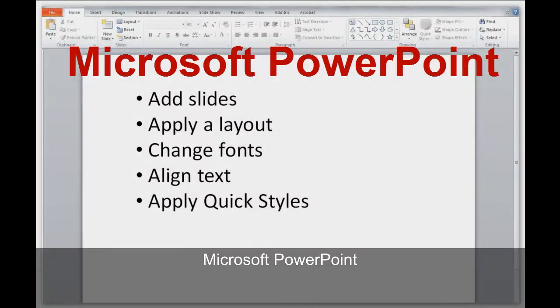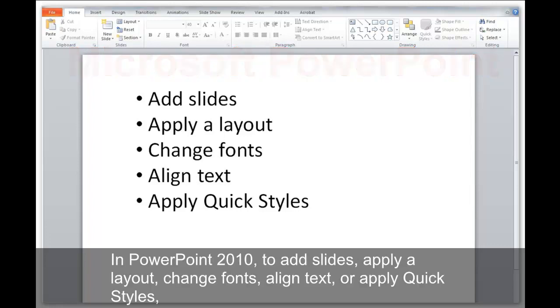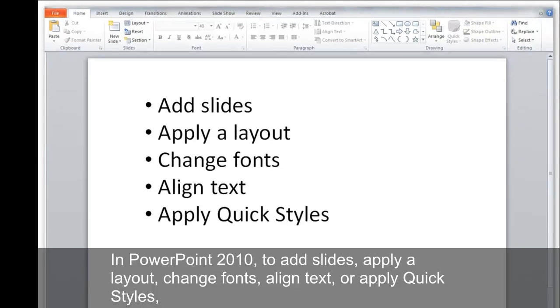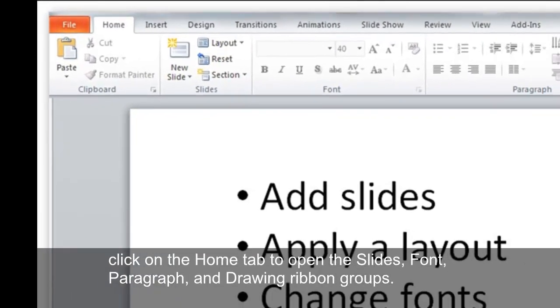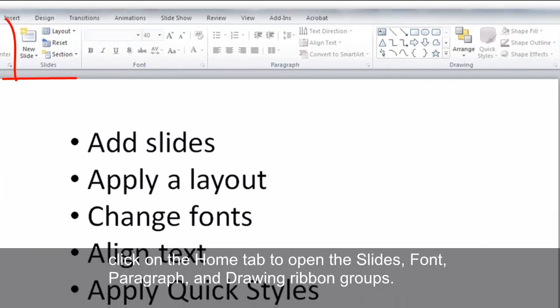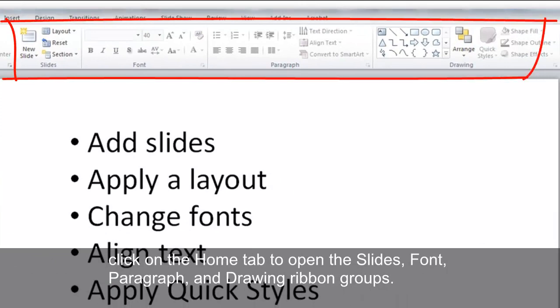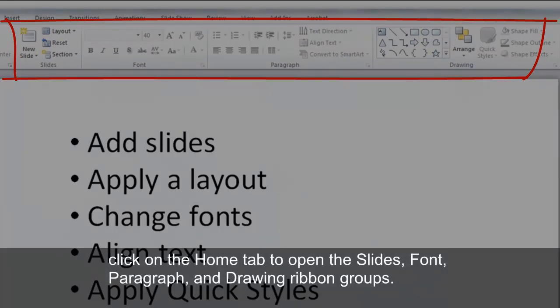Microsoft PowerPoint. In PowerPoint 2010, to add slides, apply a layout, change fonts, align text, or apply quick styles, click on the Home tab to open the Slides, Font, Paragraph, and Drawing ribbon groups.